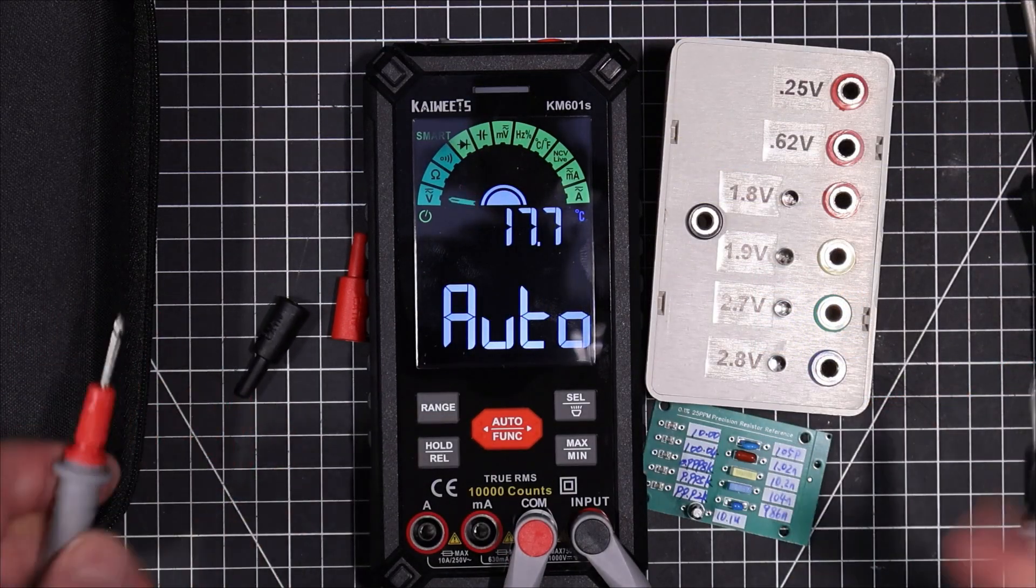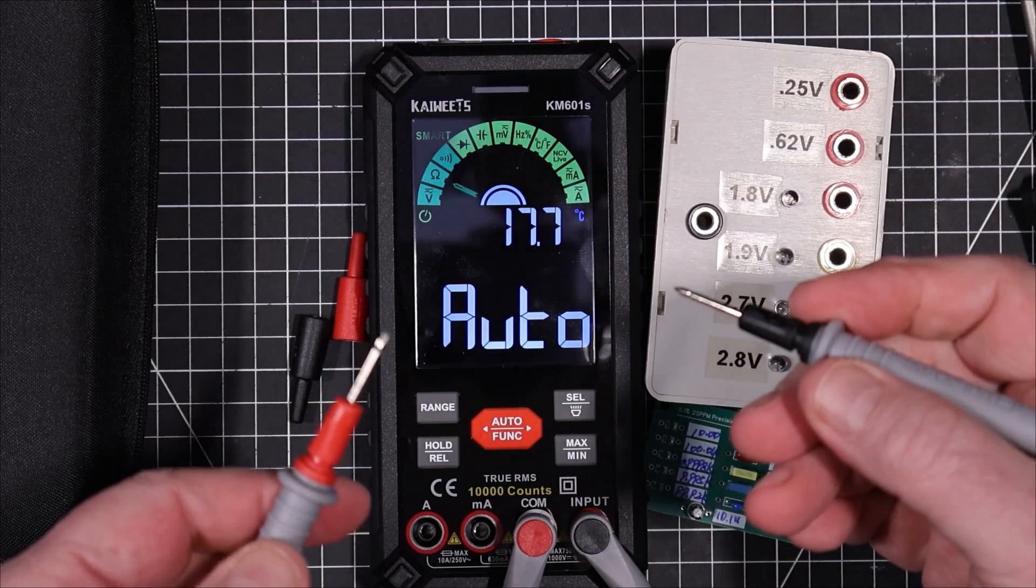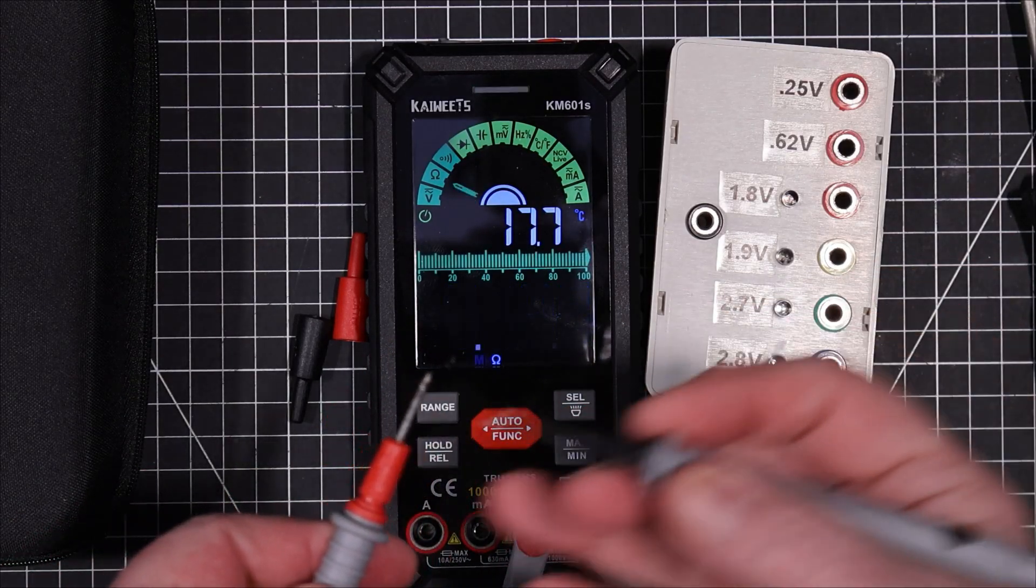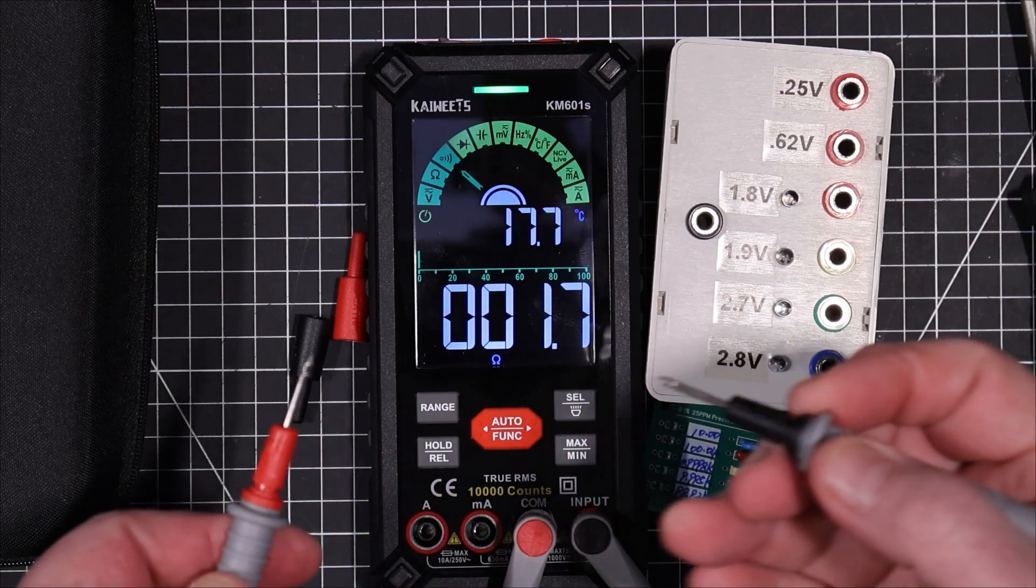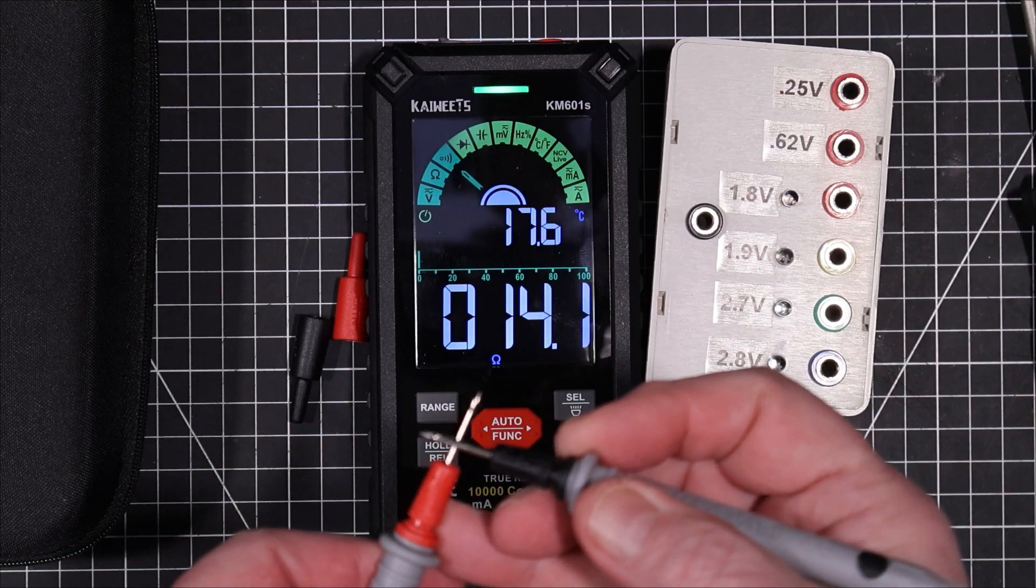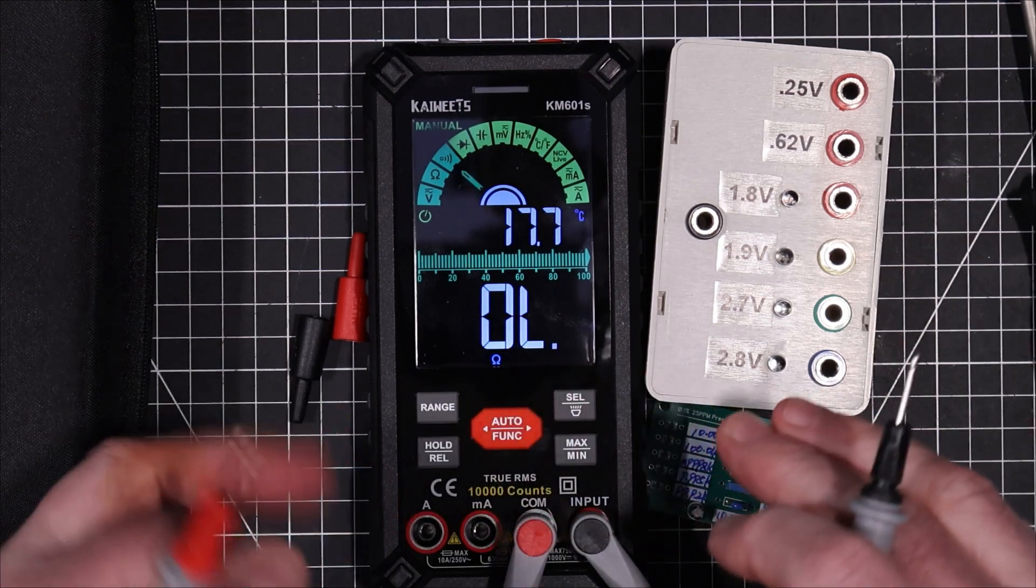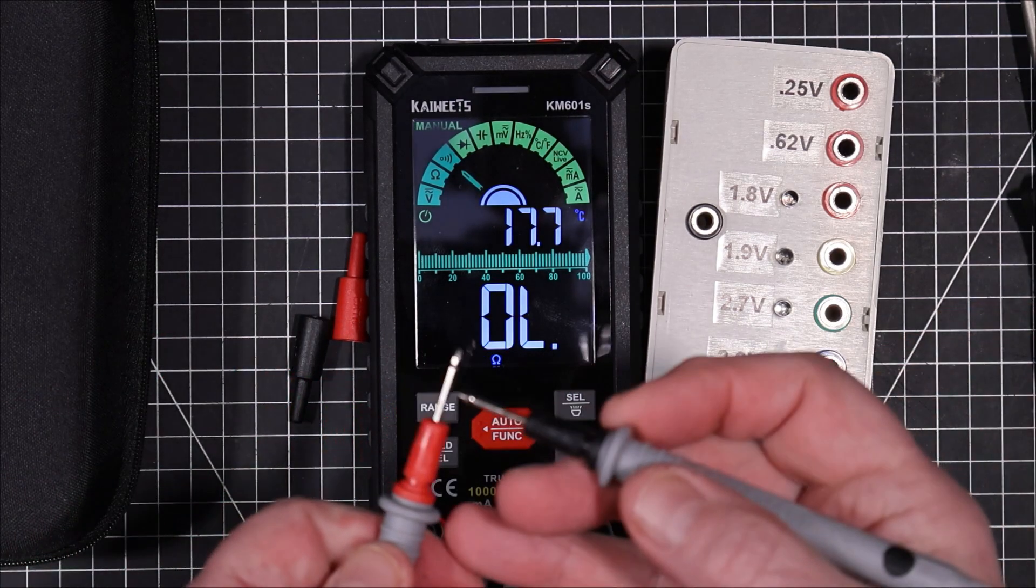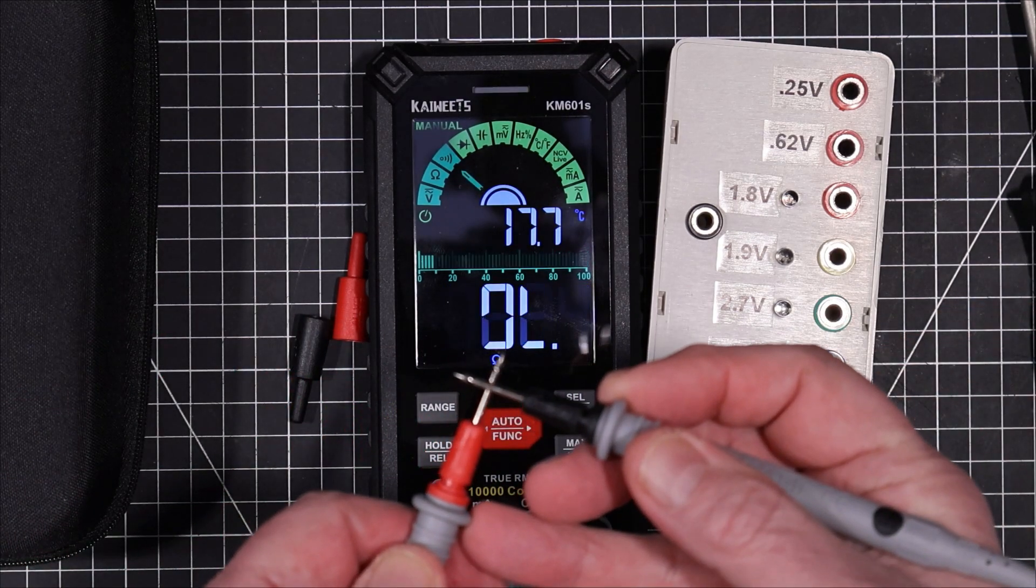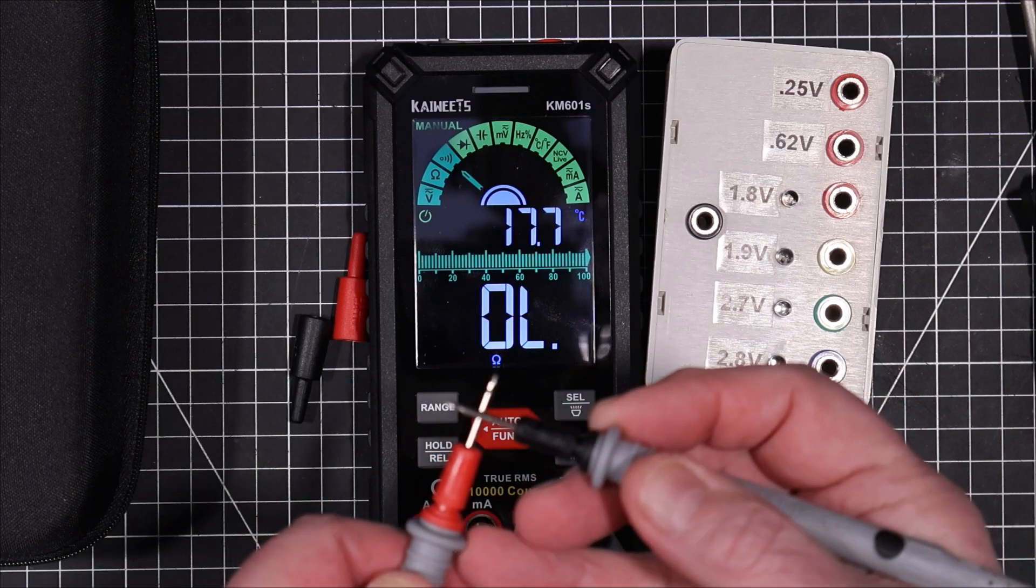Okay. Before we get started, I just want to see how quickly it recognizes a short circuit in auto mode. I think it's about half a second. Let's go right to continuity mode and see how long it takes. That's a bit slow.